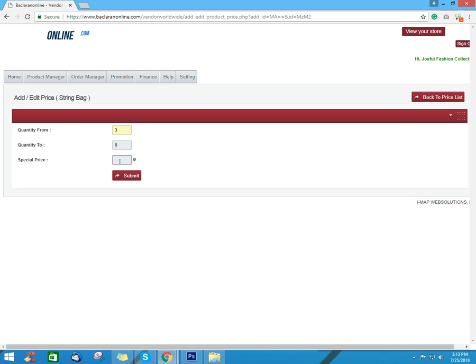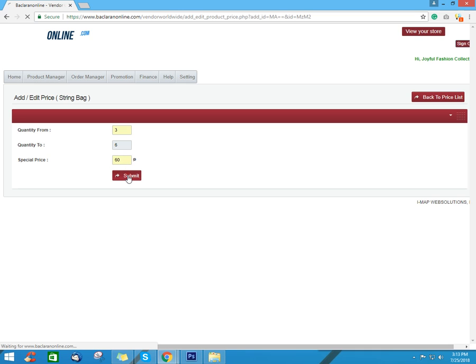Next, input your special price or the wholesale price of your product for the range of 3 to 6 pieces. Then click submit.